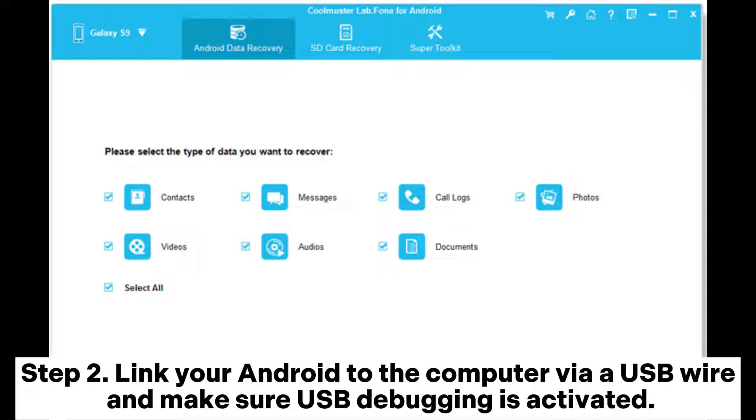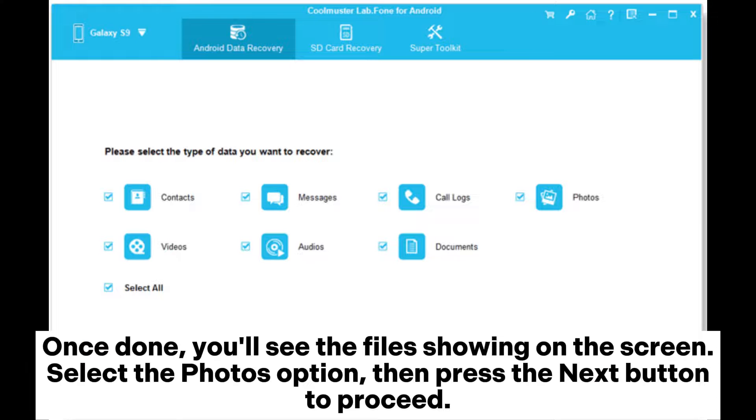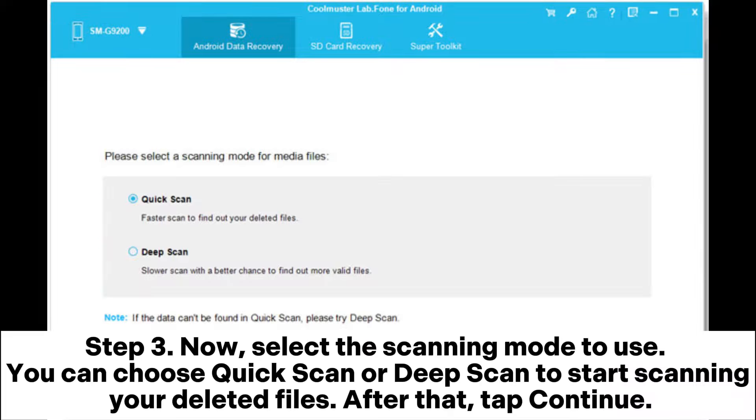Android to the computer via USB wire and make sure USB debugging is activated. Once done, you'll see the files showing on the screen. Select the Photos option, then press the Next button to proceed. Step 3: Now select the